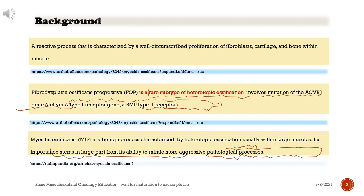A reactive process that is characterized by a well-circumscribed proliferation of fibroblasts, cartilage, and bone within muscle. Fibrodysplasia ossificans progressiva (FOP) is a rare subtype of heterotopic ossification involving mutation of the ACVR1 gene, an activin type I receptor gene — a BMP type 1 receptor.